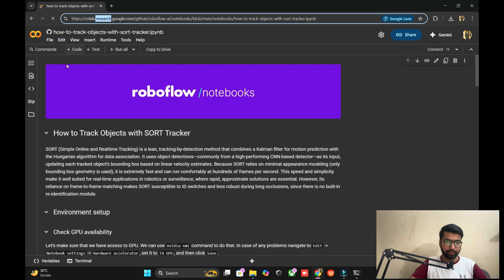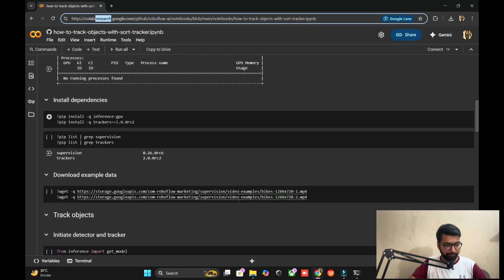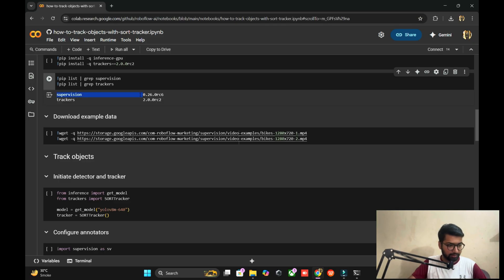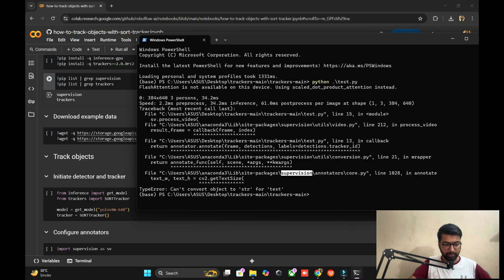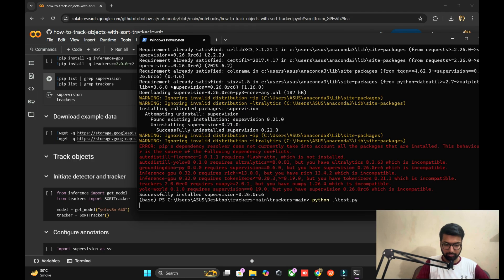If you have any problem with the environment, you can also run it on the Colab side - it's easy. Check which version is needed: 0.26. Click install supervision. Now this version is fine for us.